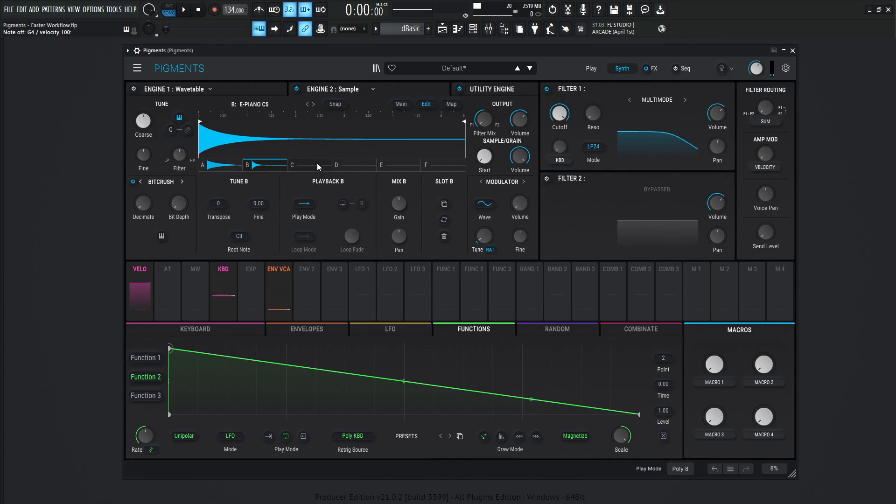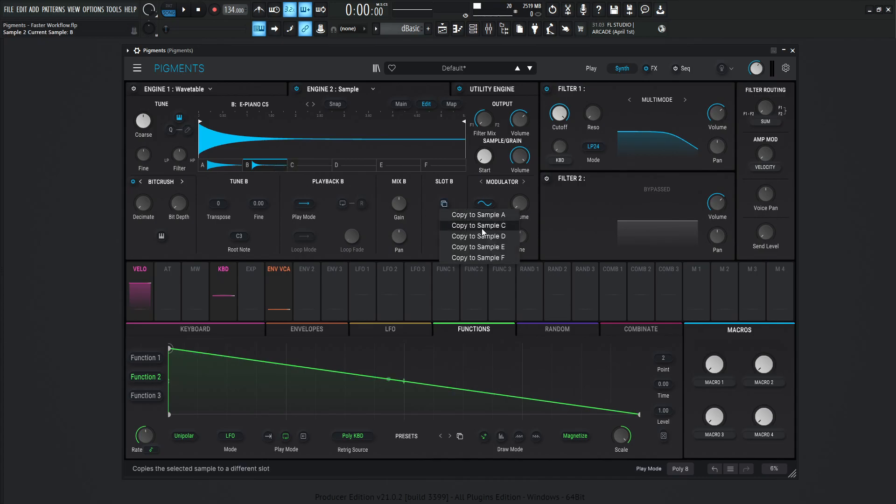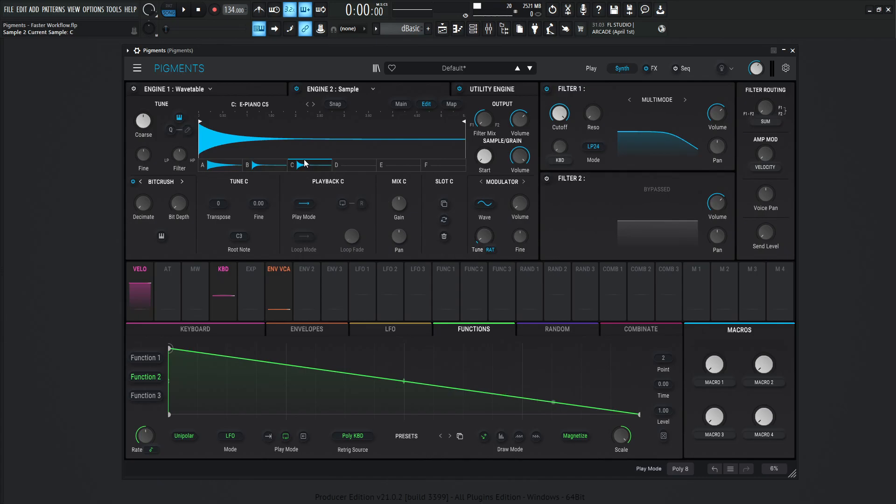And we want to do the same thing with numbers, with letter C, but we don't want to find it again and spend the time. We can select this B, select the same icon and then copy the sample to sample, for example, C. We want to do that. And it's going to be the same note. And then now we can transpose this down to one octave, if we want to do something like that.